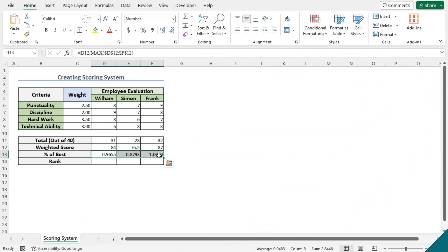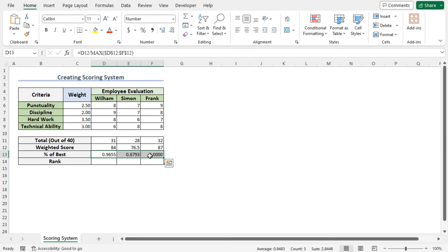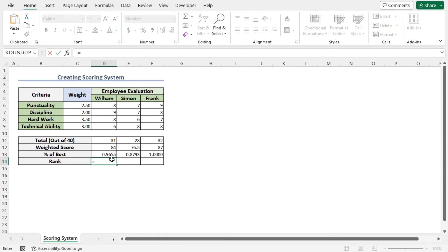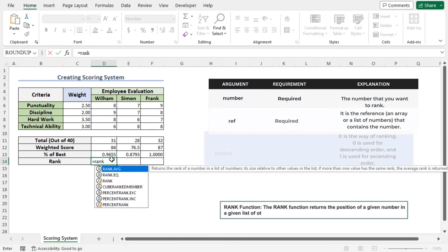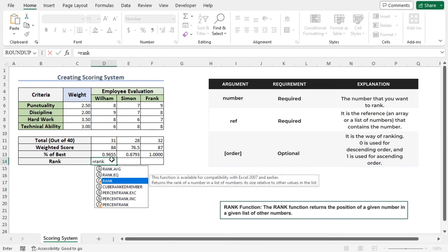Finally, I will rank the employees based on their scores. To do so, I will apply the RANK function. Move to cell D14, type equal, RANK, move to the RANK function.